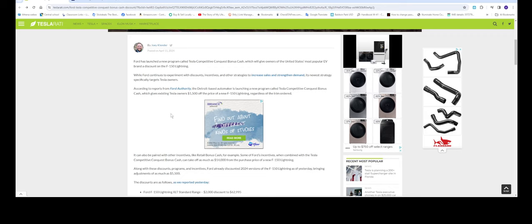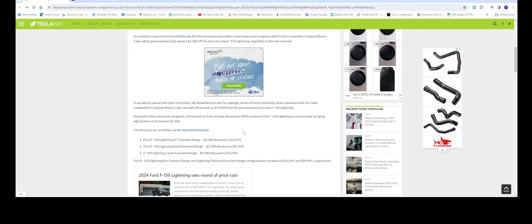If you're a Tesla owner, you're gonna get $1,500 off if you purchase a Ford Lightning or the Mach-E. It can also be paired with other incentives like the retail bonus cash. Some of Ford's incentives, when combined with the Tesla Competitive Conquest Bonus Cash, can take off as much as $14,000 from the purchase price of a new F-150 Lightning.